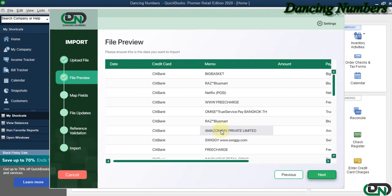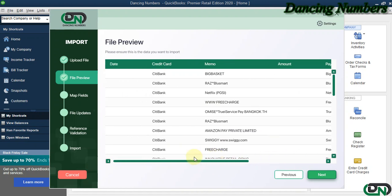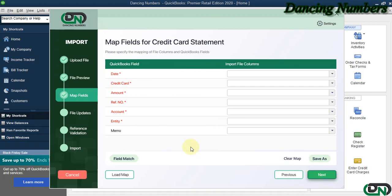Now this is the File Preview to show you what information is in the Excel, and we click Next.